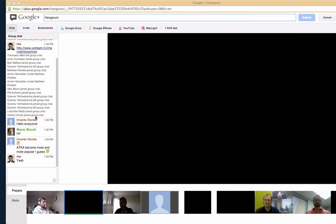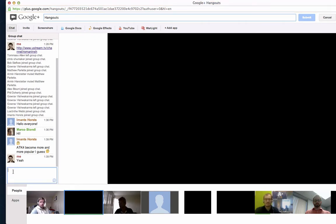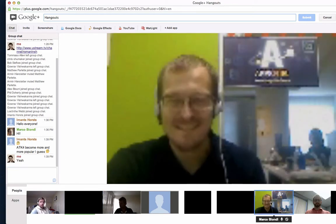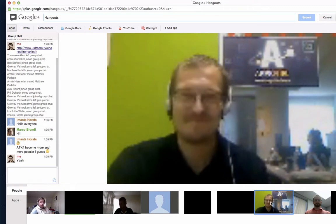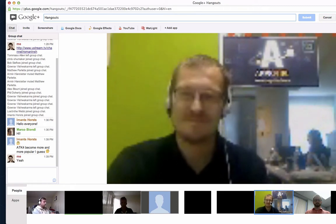Welcome everybody to this week's Hangout. Sorry for the short delay — we had to set up the stream. I can welcome all the guys in the Hangout on Google, as well as the viewers on ustream.tv. This Hangout will be a little bit different than the Hangouts before, because we have a very special guest, Marco Biondi, from appsfuel.com. He's going to talk about how it's like to use Agile Toolkit in your own enterprise.